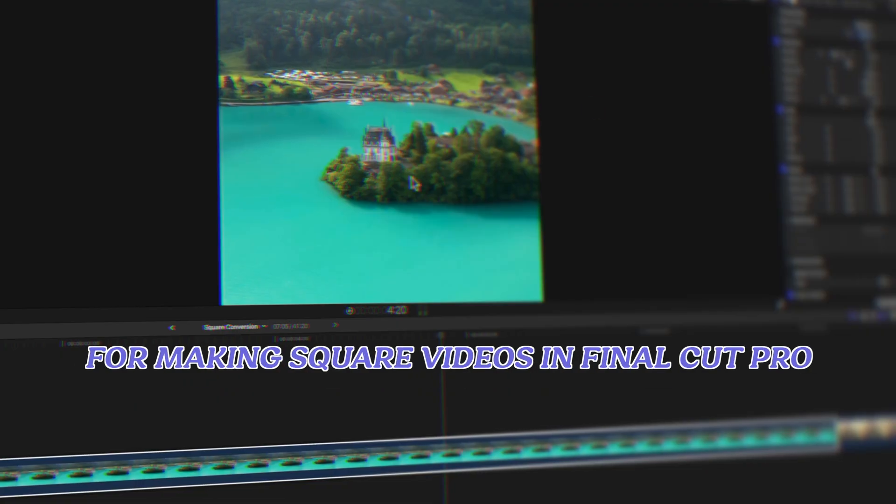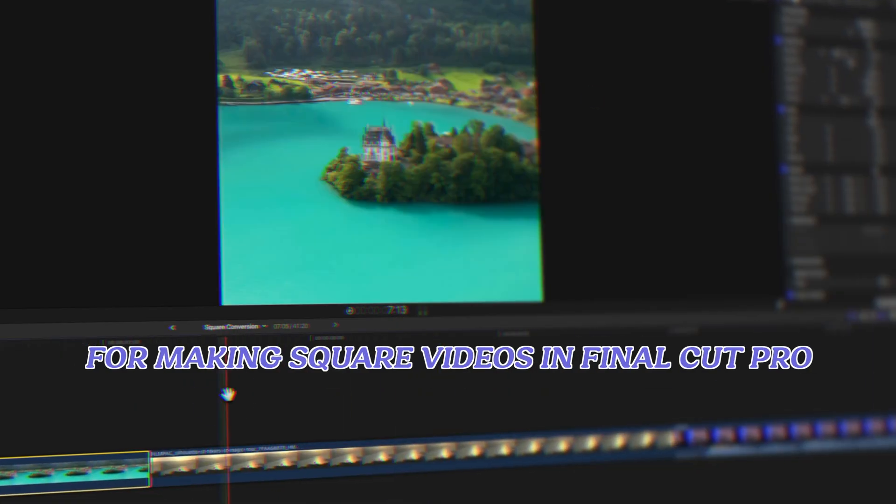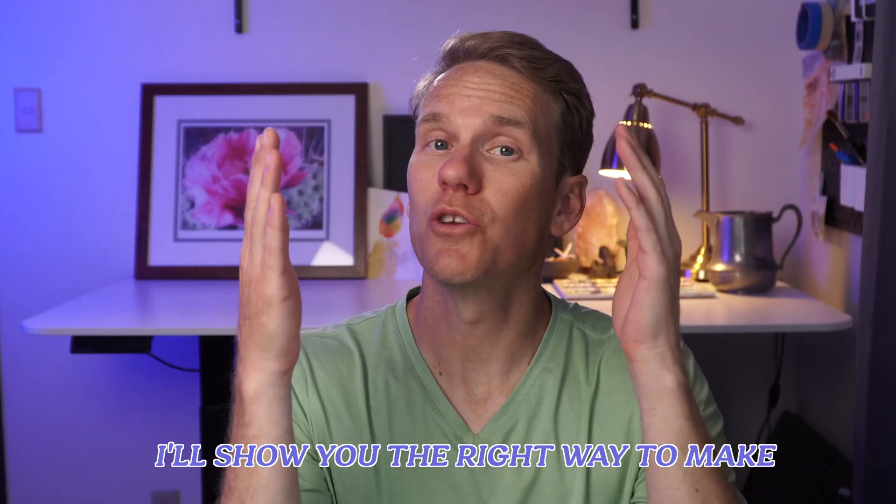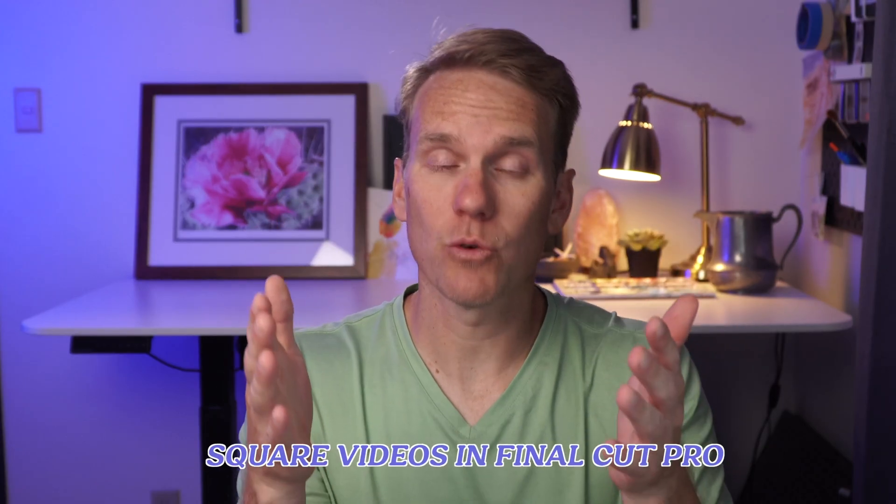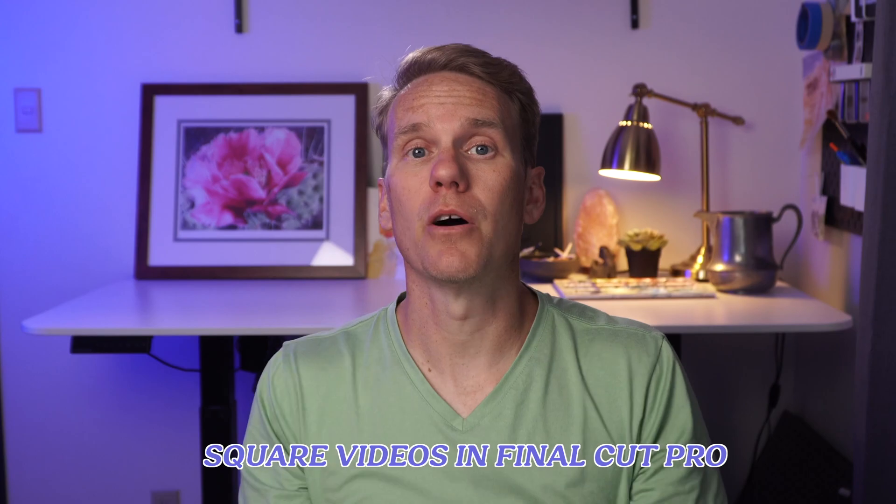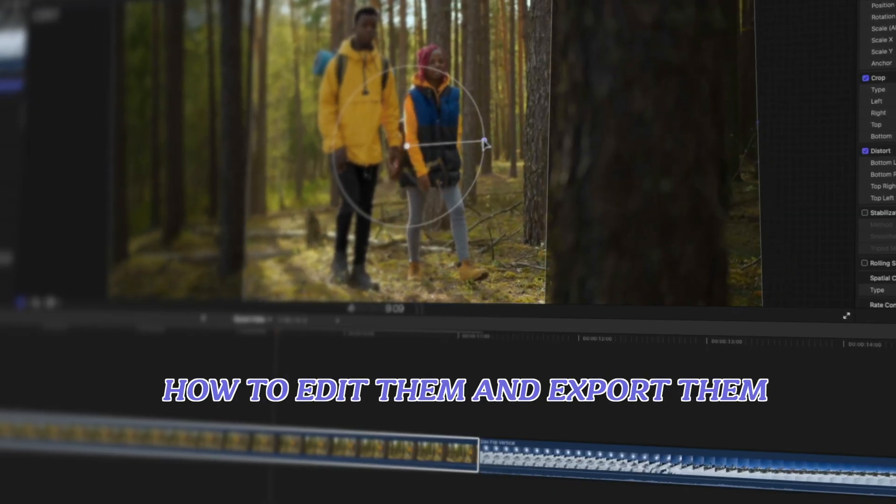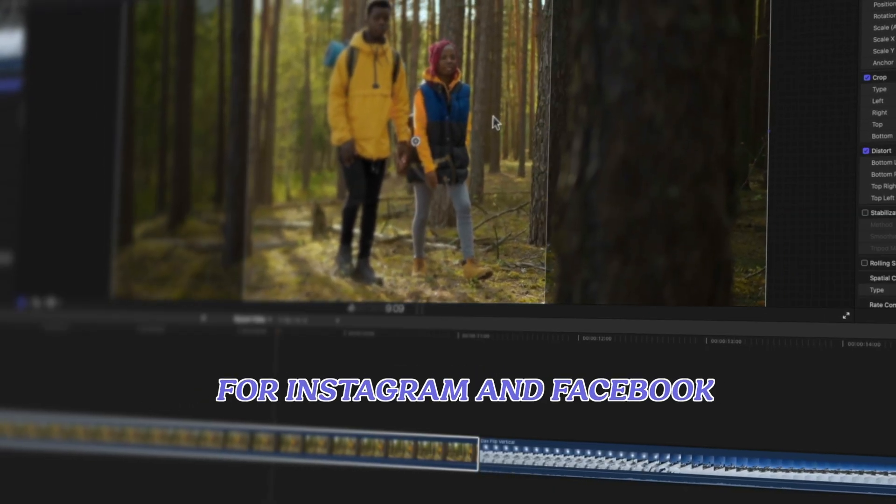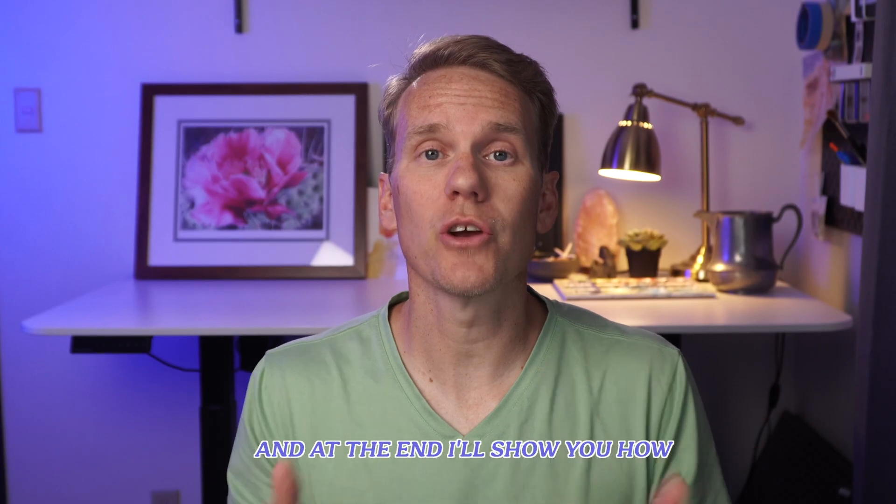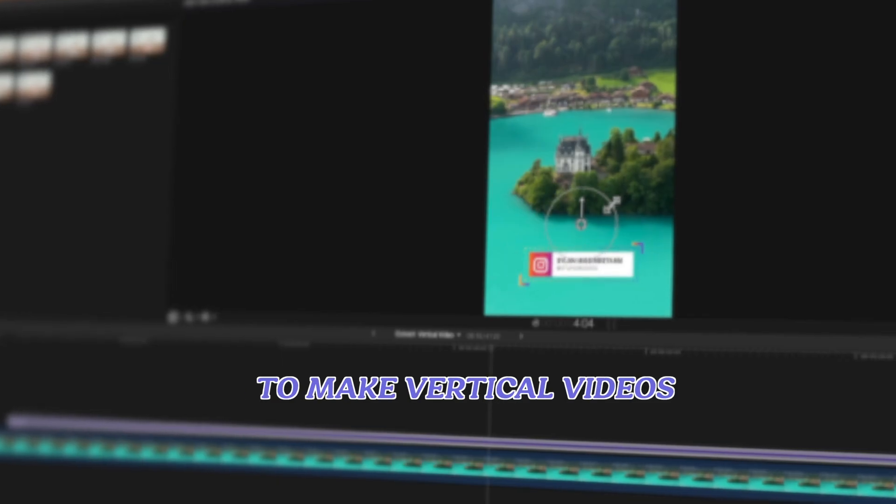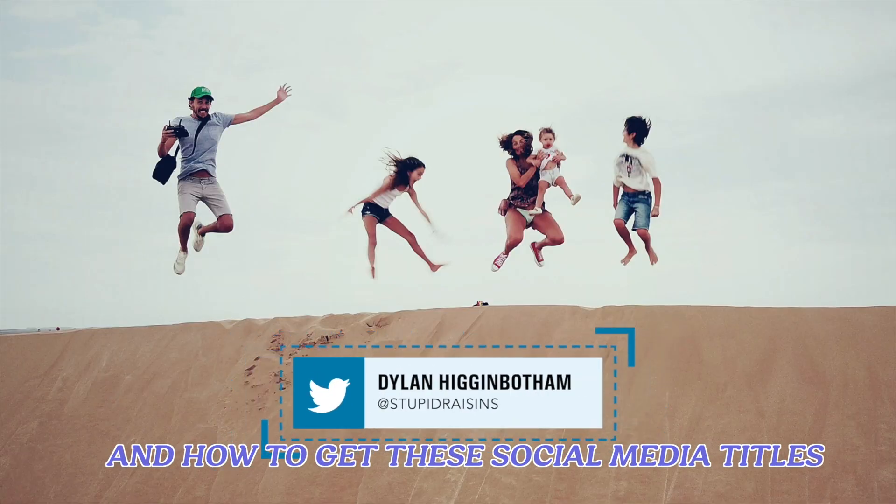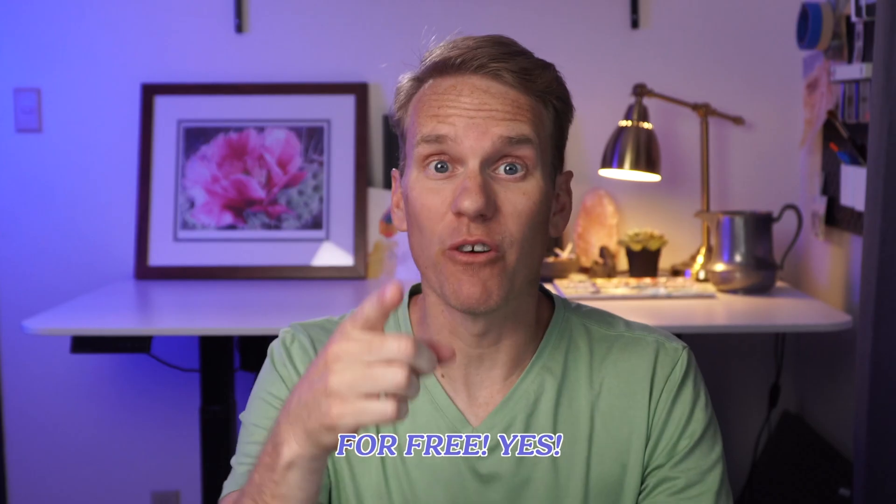Here's my proven system for making square videos in Final Cut Pro. I'll show you the right way to make square videos in Final Cut Pro, how to edit them, and export them for Instagram and Facebook. And at the end, I'll show you how to make vertical videos and how to get these social media titles for free.